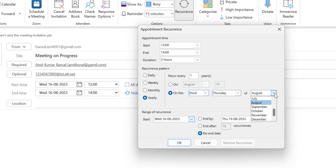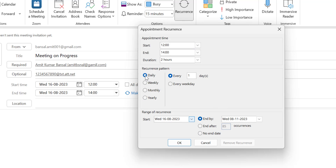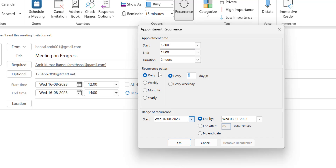You can also set yearly recurrence as a specific weekday of a month — for example, the third Wednesday of a month. The Daily pattern recurs every day, every two days, or every weekend. 'Every first day' means the day starting from Saturday, so selecting that would schedule the meeting on Saturdays.